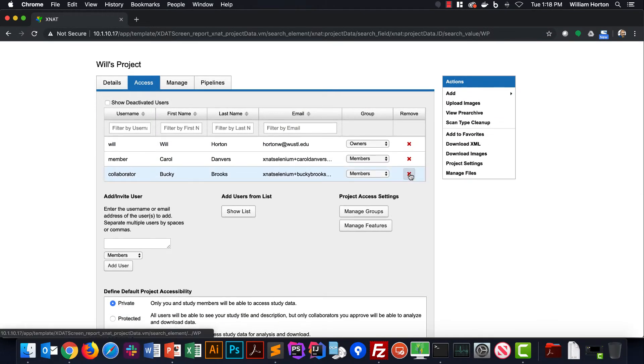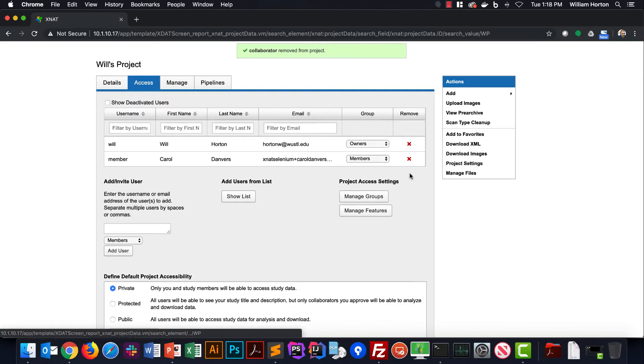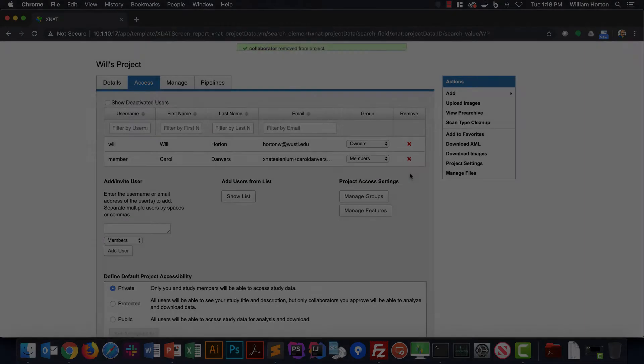Likewise, removing a user from your project takes place immediately. In the next lecture, we'll talk about the third option in this access panel, custom user groups.